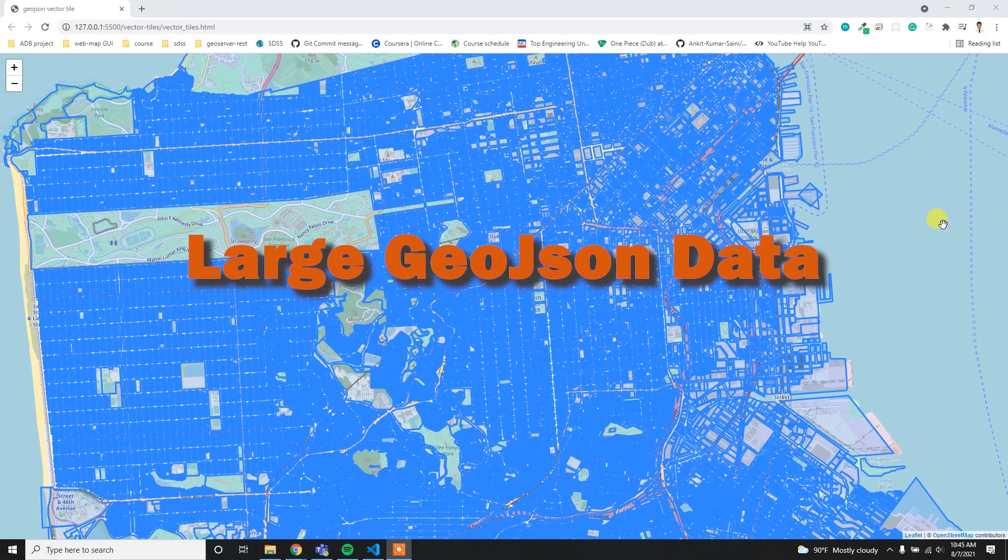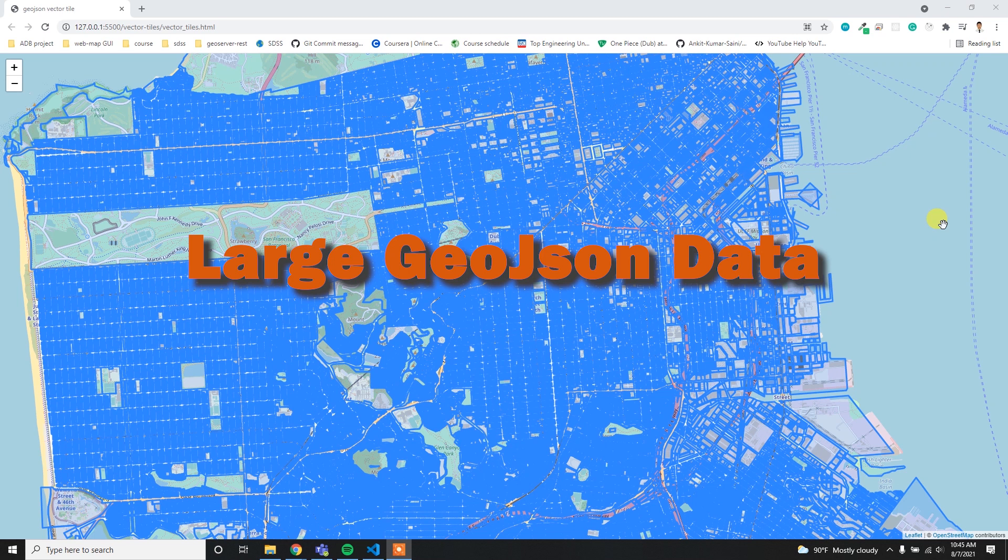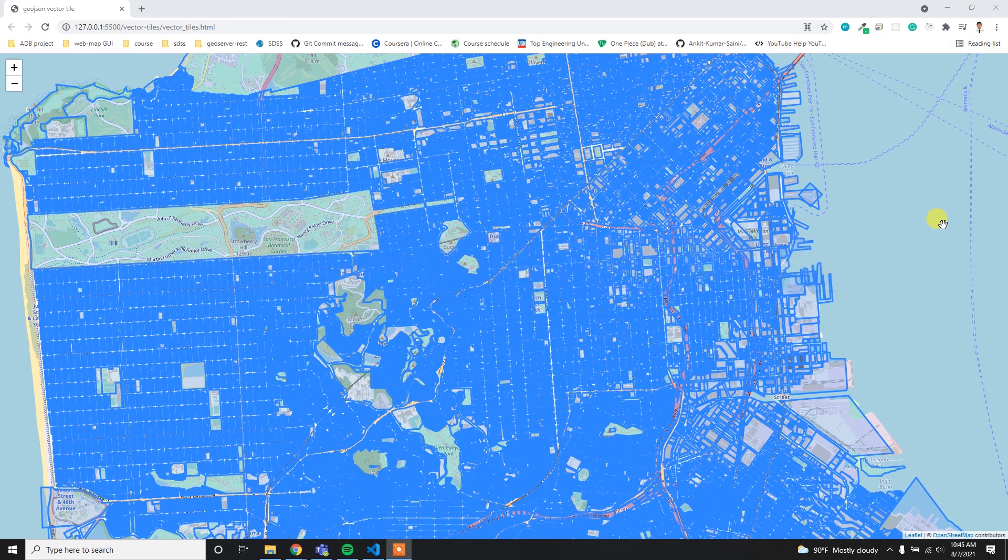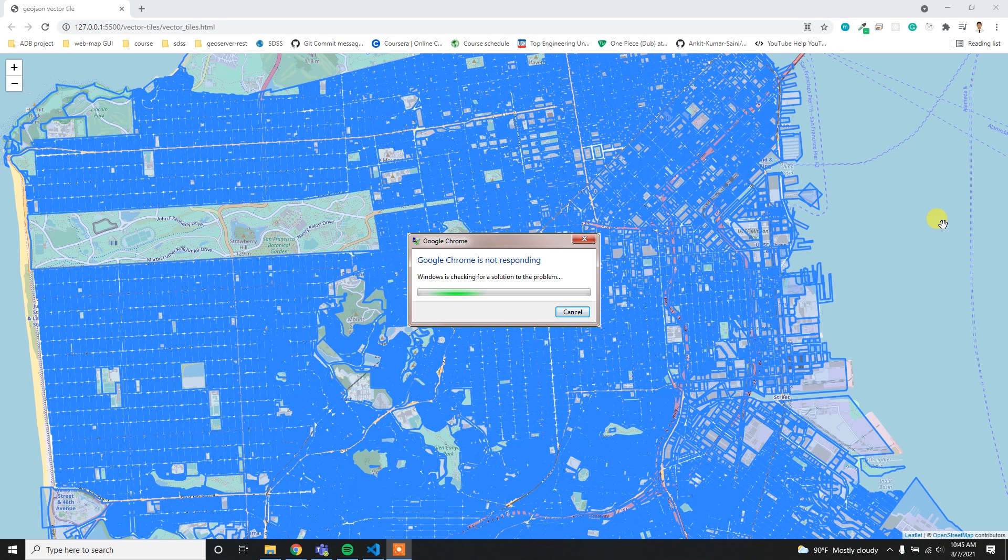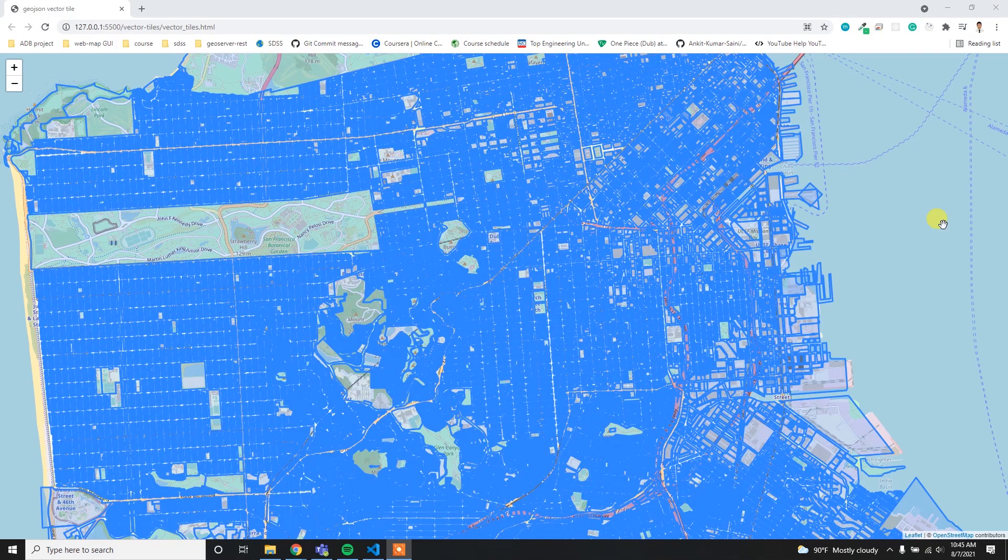Hey guys, did you ever try to visualize your large volume of GeoJSON data into a Leaflet map? If you tried, your browser might not respond or probably got crashed. But I found a solution where I was successful to load my 180 MB GeoJSON file without using a server, directly through client-side.